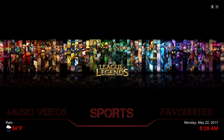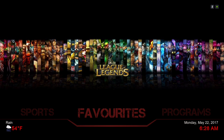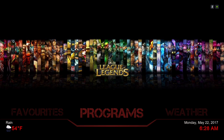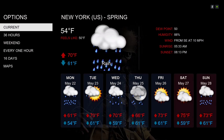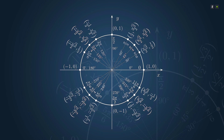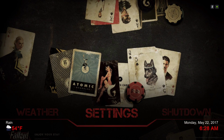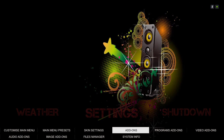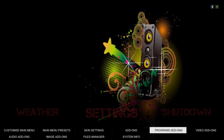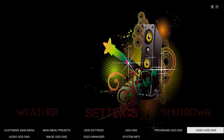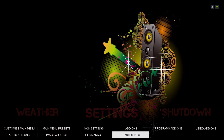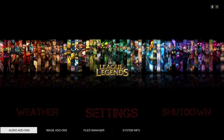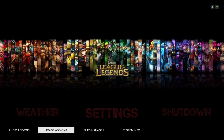Here's your favorites folder, programs, your weather, and your settings. In the sub-menu of settings, that's where you'll find your add-ons — your program add-ons, your video add-ons, your audio add-ons, and your image add-ons.